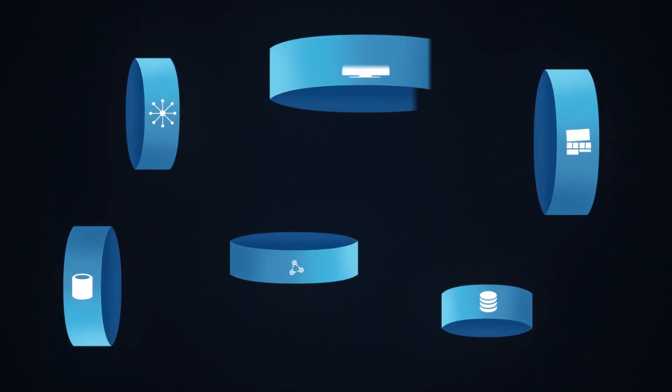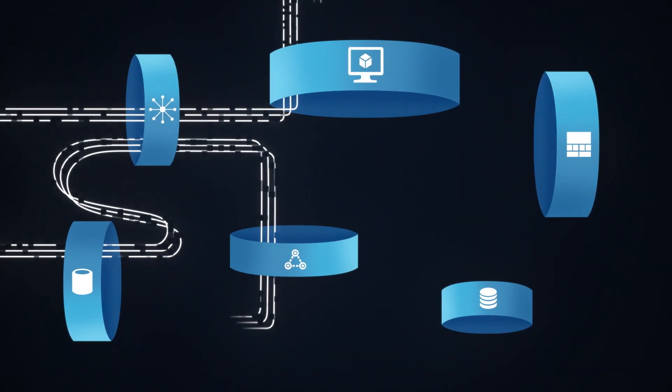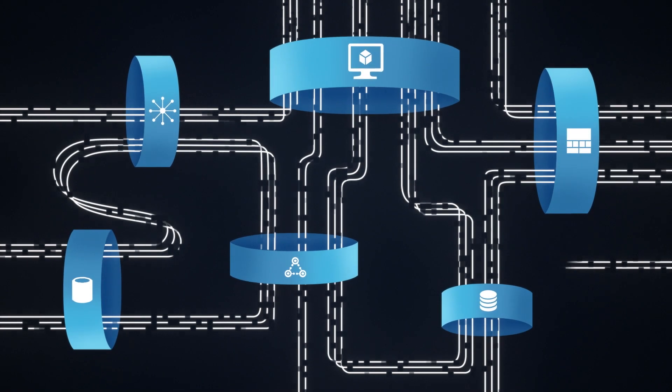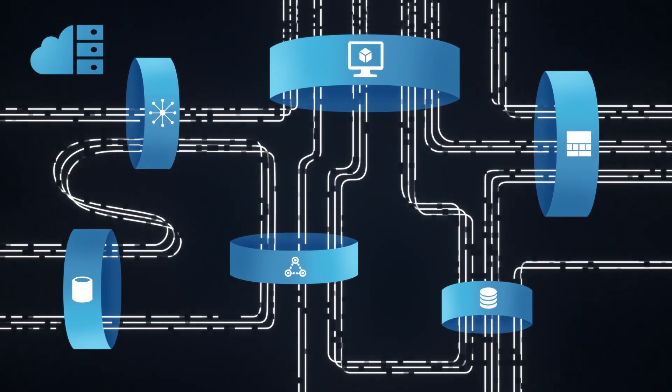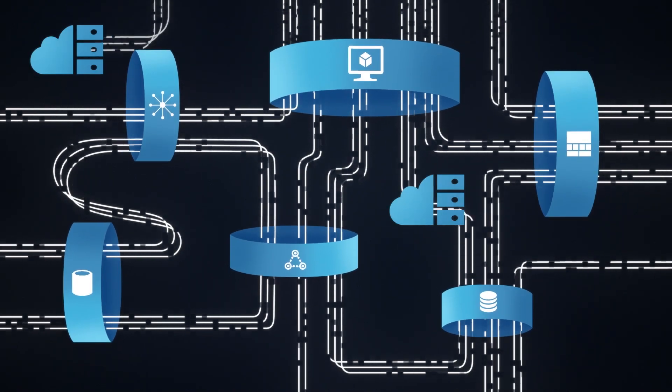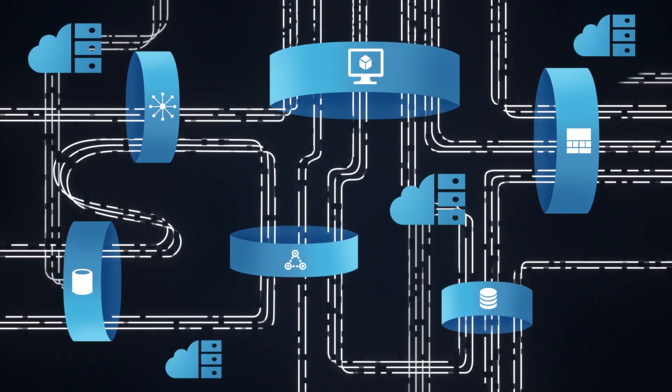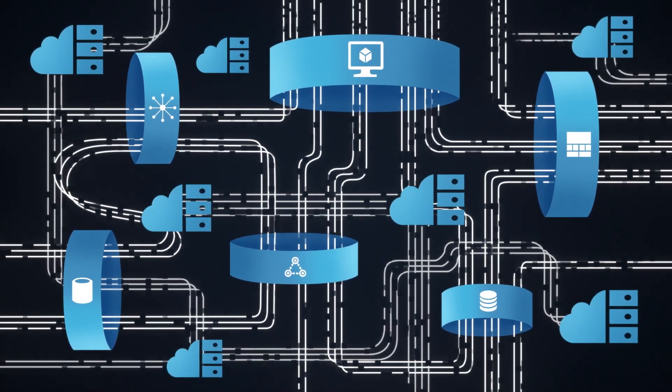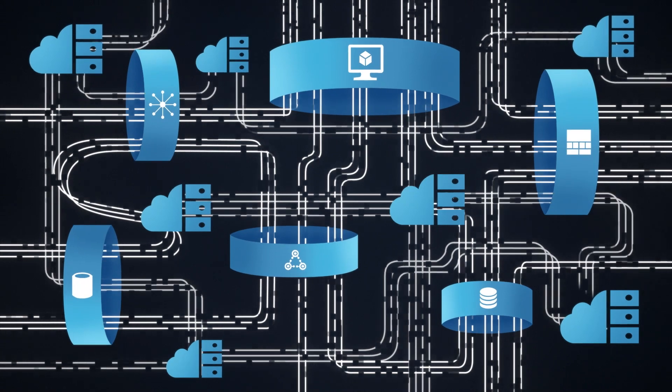Today, organizations' digital estates are highly complex and interconnected. They span on-premises, public clouds, and edge locations.